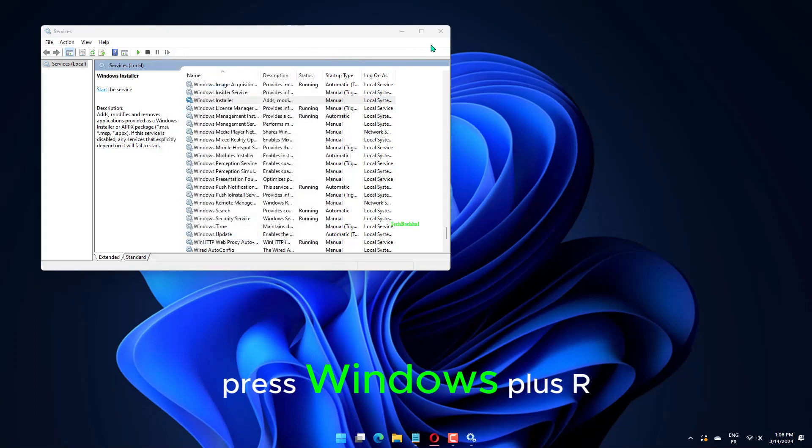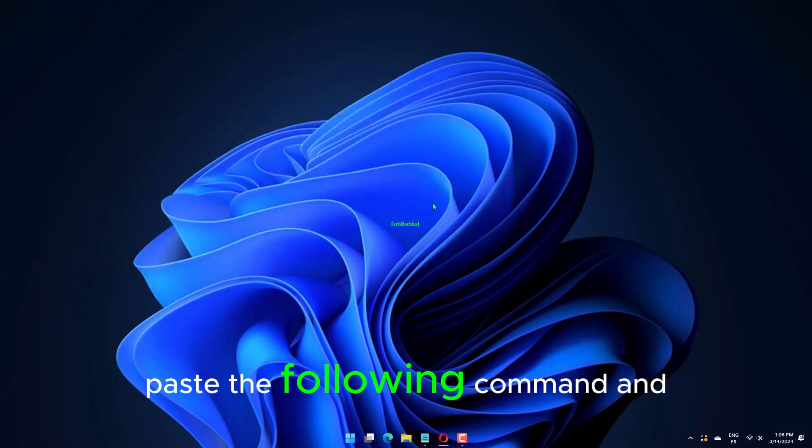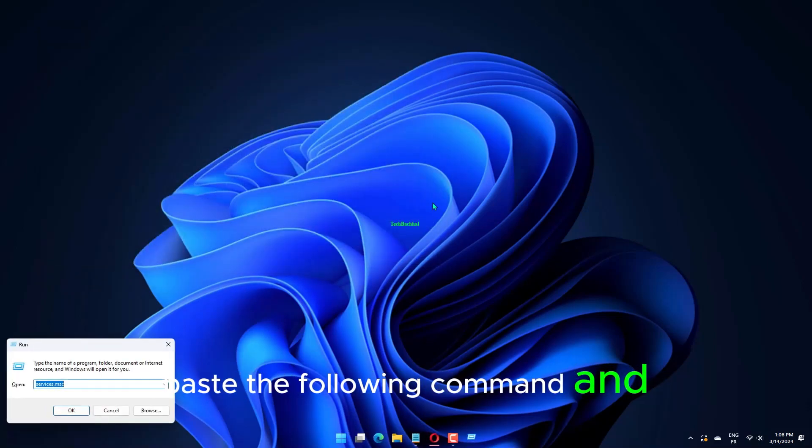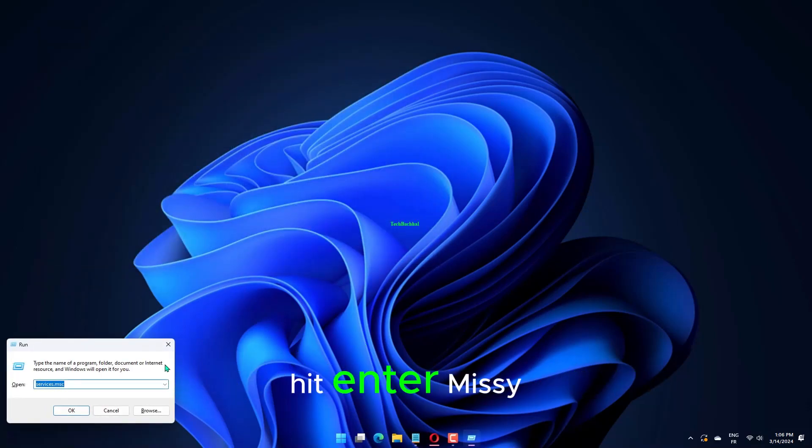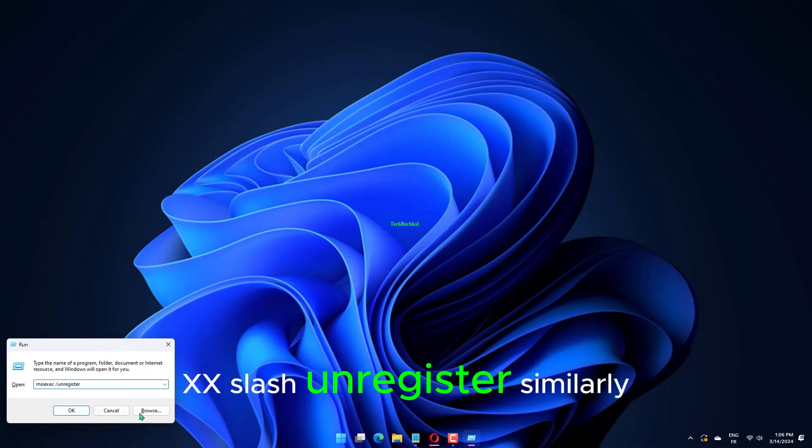Again, press Windows plus R, paste the following command, and hit Enter: msiexec /unregister.